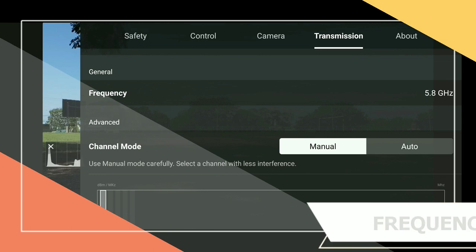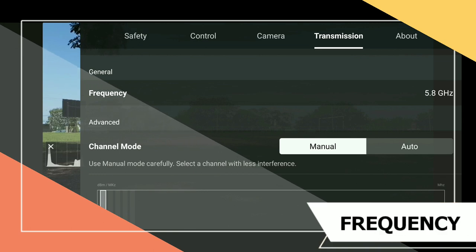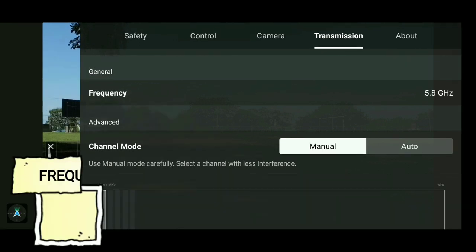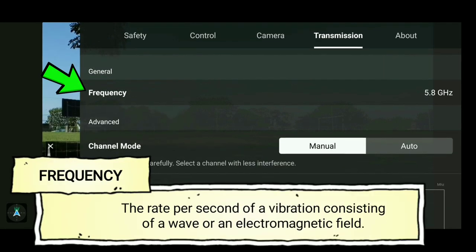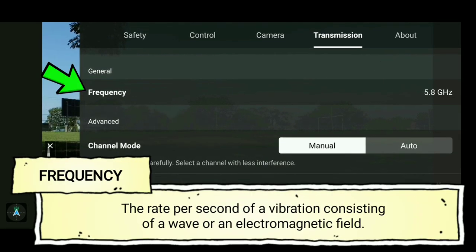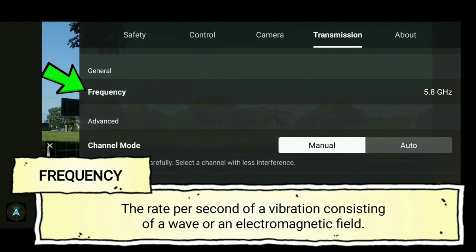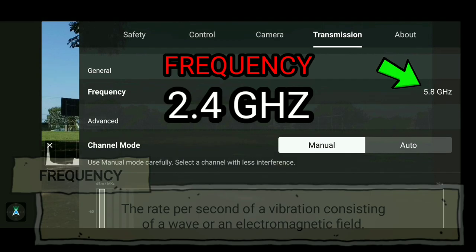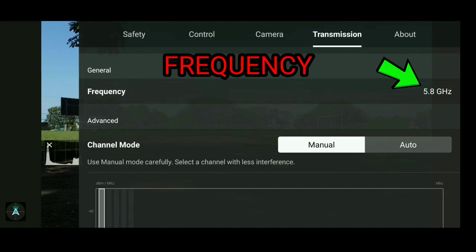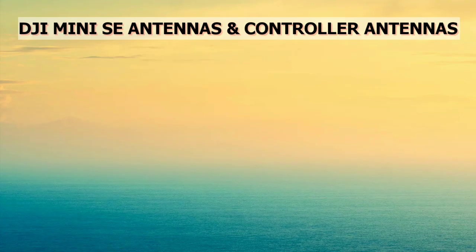Up next is frequency. Frequency is defined as the rate per second of vibration. There are two types of frequency on the DJI Mini SE: the 2.4GHz frequency and the 5.8GHz frequency.